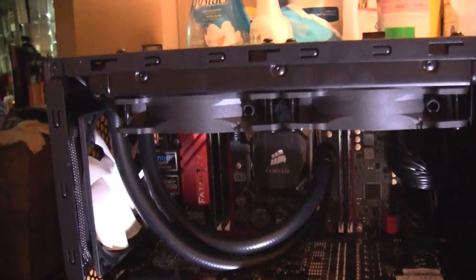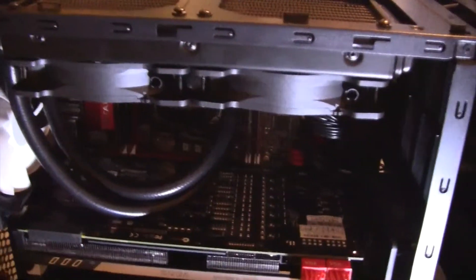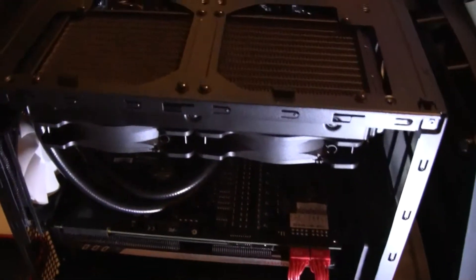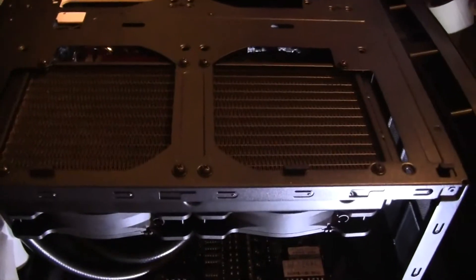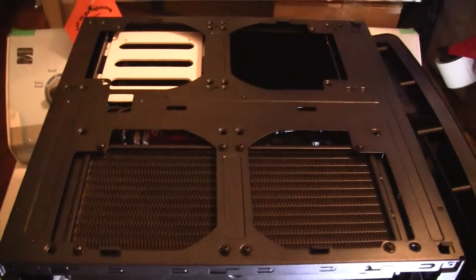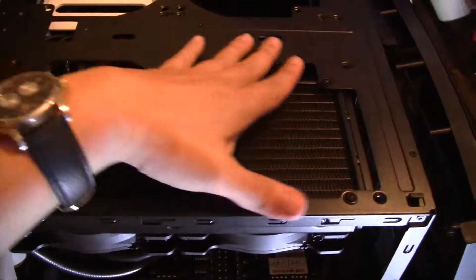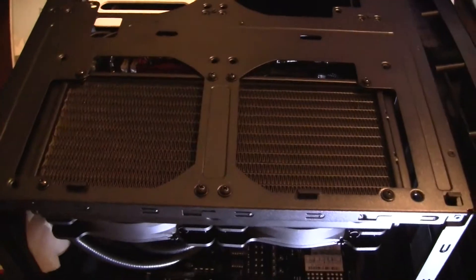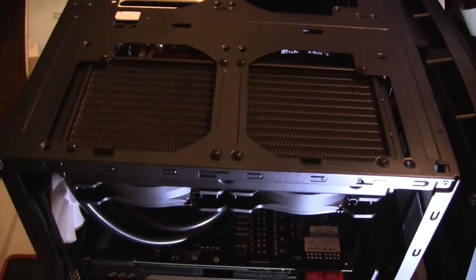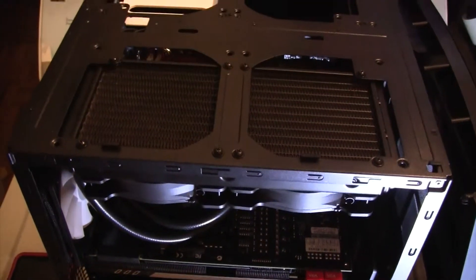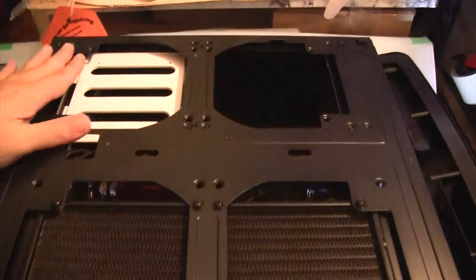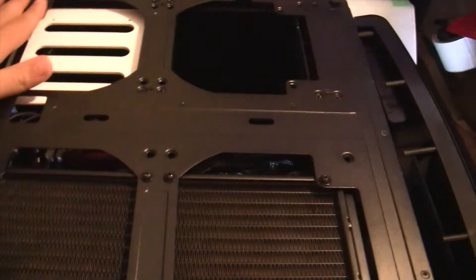And let's see the top. So this is a cube design, so there's two compartments. There's one compartment here for the motherboard and video card and everything, and there's another compartment back here where you could put your power supply and additional hard drives.